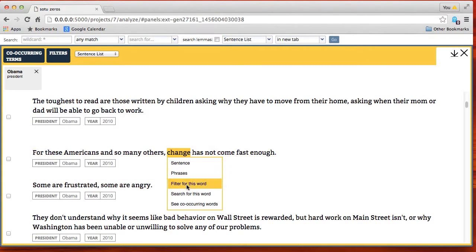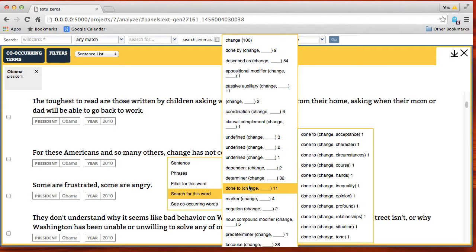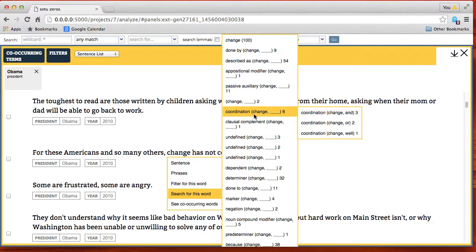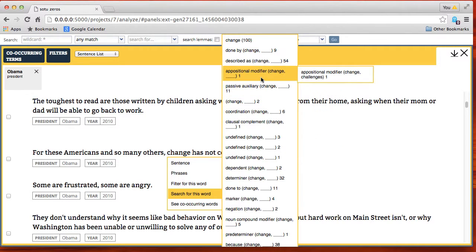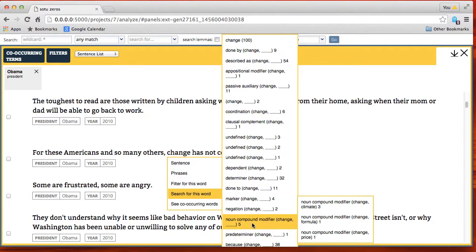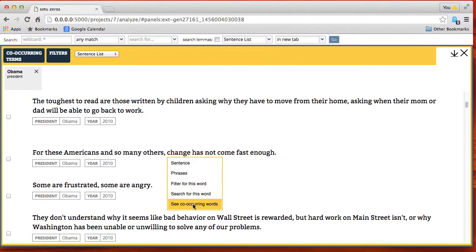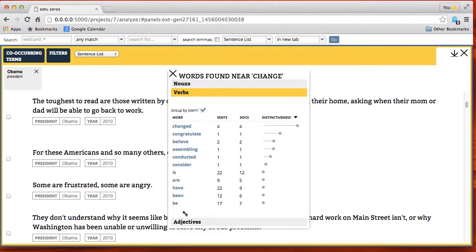Finally, the word 'change' — which was emblematic in President Obama's election campaign — and how he's used it and how other presidents have used it in their speeches. We can see the verb argument structure it's been used in, clausal complements, coordination usages, passive auxiliaries, and so on. 'Climate change' comes up in President Obama's speech. We can also look at words that occur near 'change' in different speeches: nouns, verbs, and adjectives.